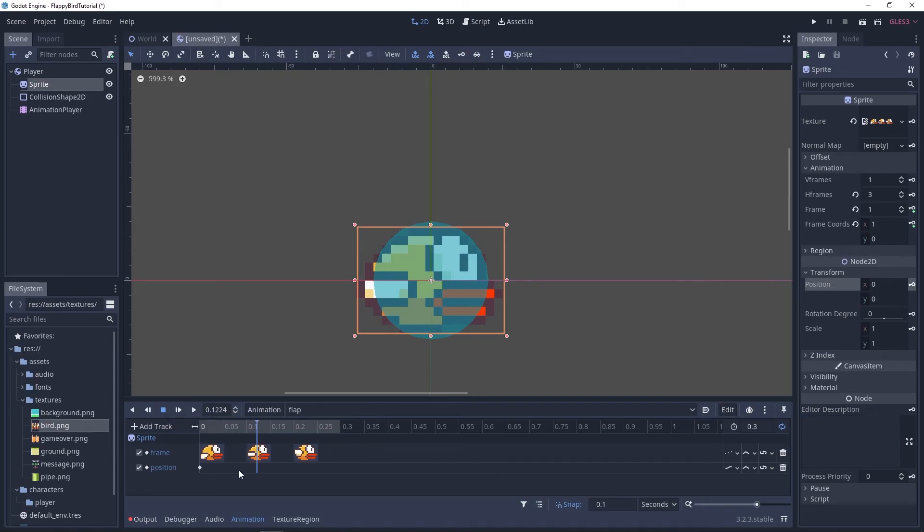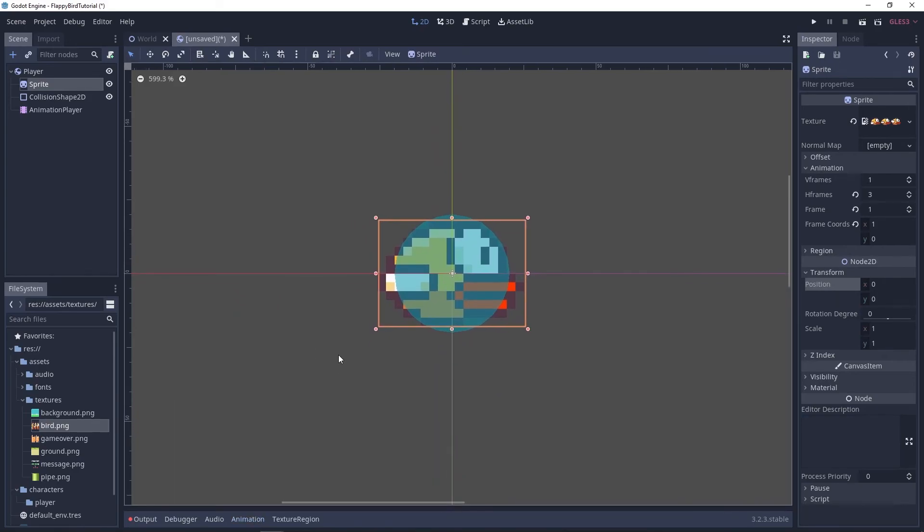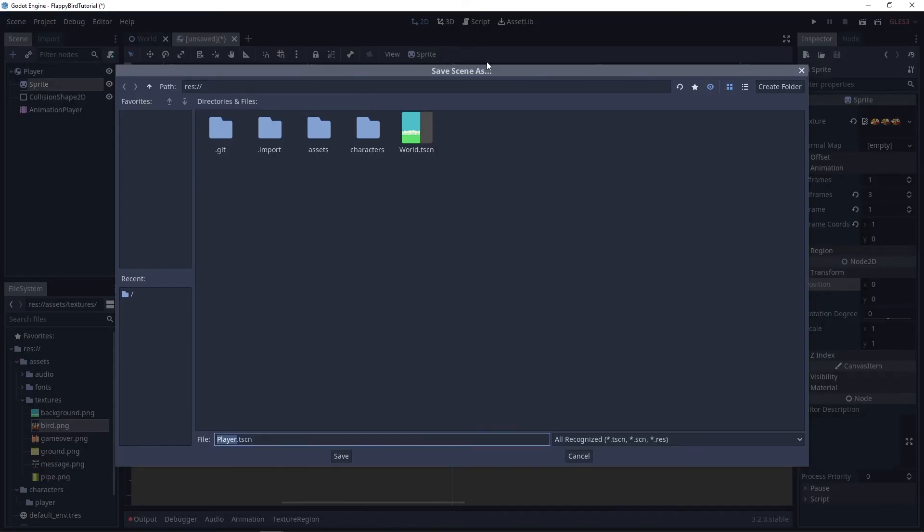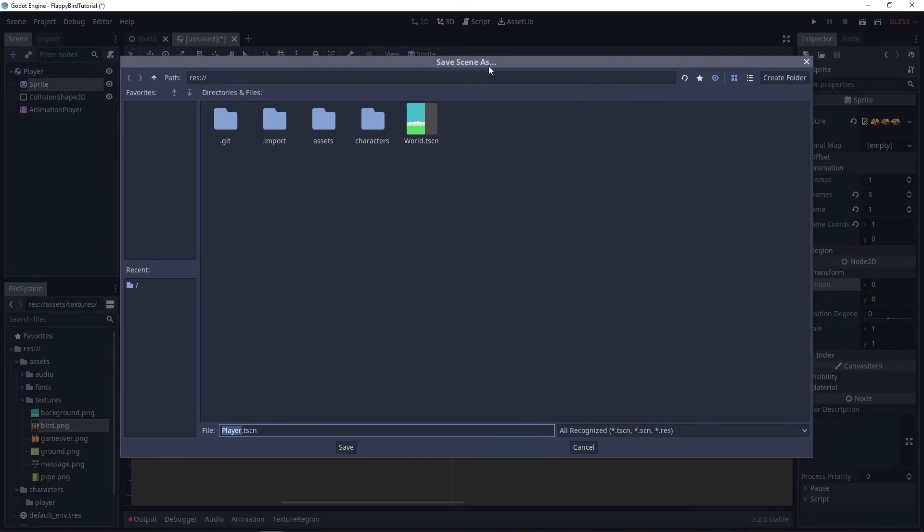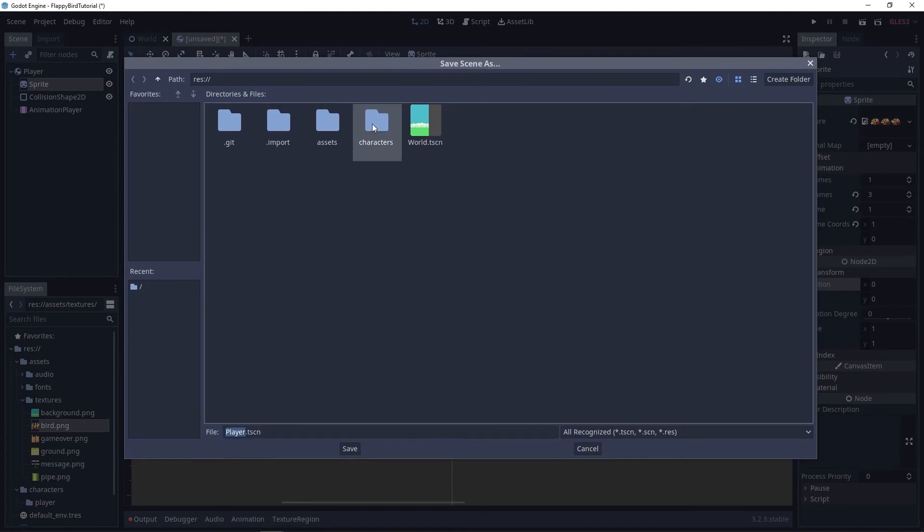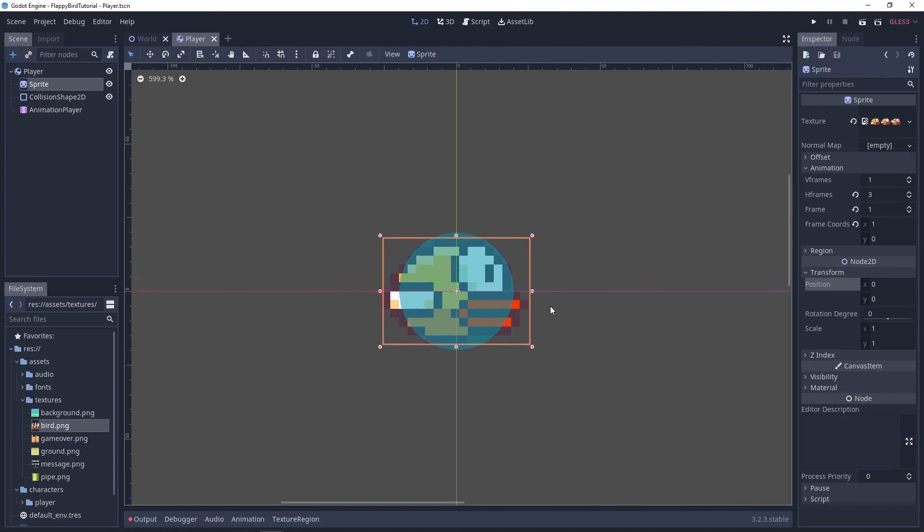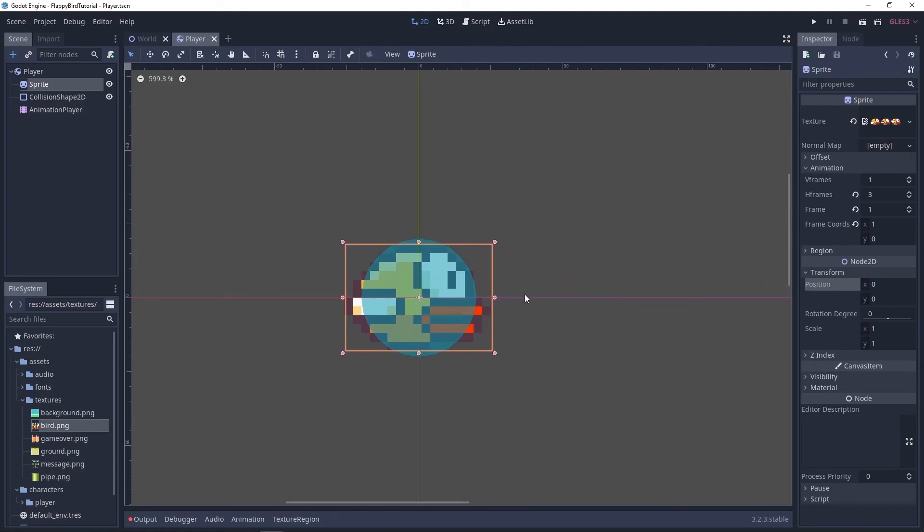Finally let's save our scene which I sometimes forget under characters player save done and this tutorial is also done. We created our player scene we added the nodes that we need and in the next tutorial we'll start writing some code and implement the functionality of our player. I'll see you in the next one.